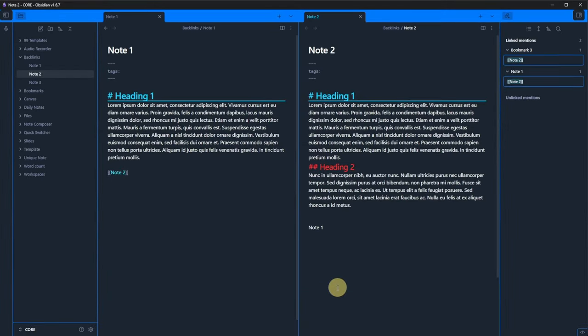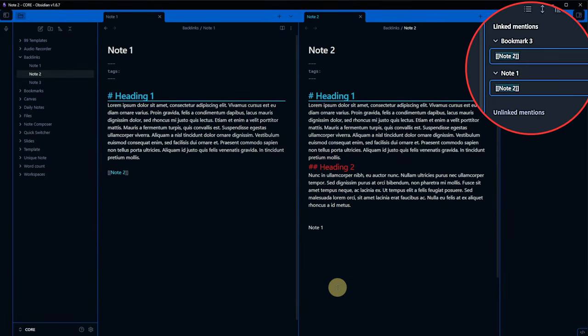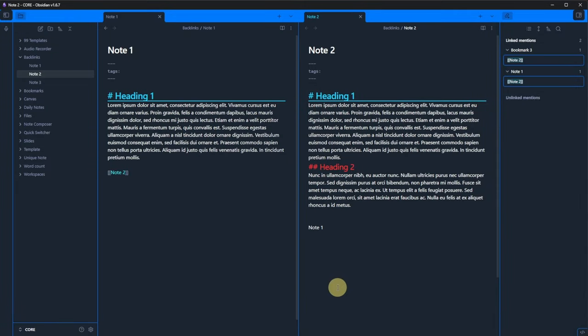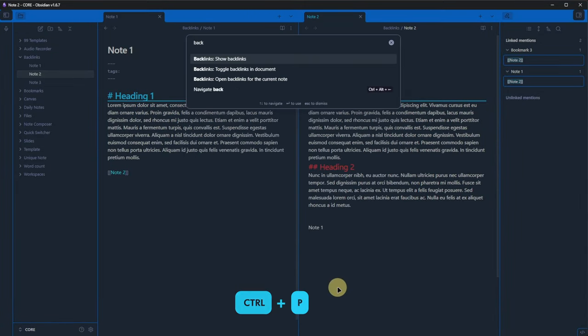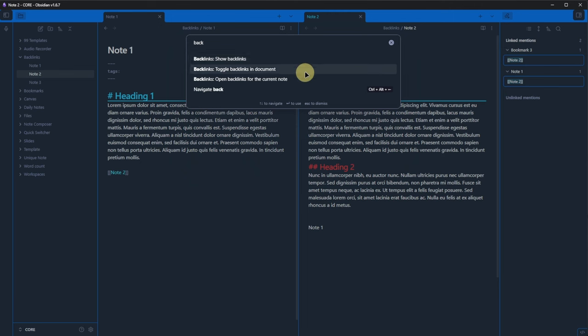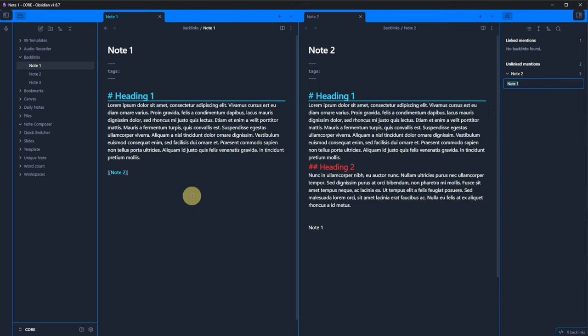After activating the plugin, we will see the related panel in obsidian. If the panel does not show up automatically, open the command palette, enter back and click on show backlinks.